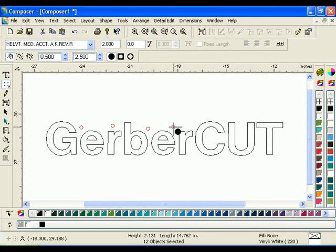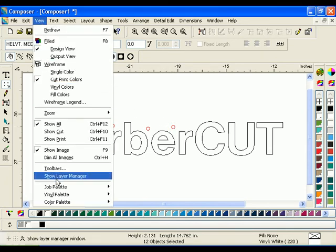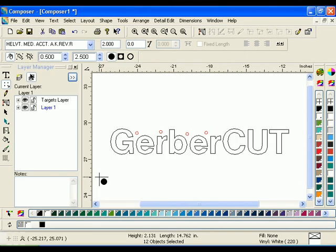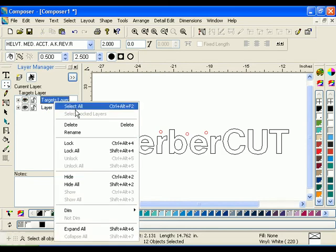To see the Targets Layer, click View, then Show Layer Manager. You can hide all of your targets by clicking on the Hide Layer icon, or delete all your targets at once by deleting the Targets Layer.